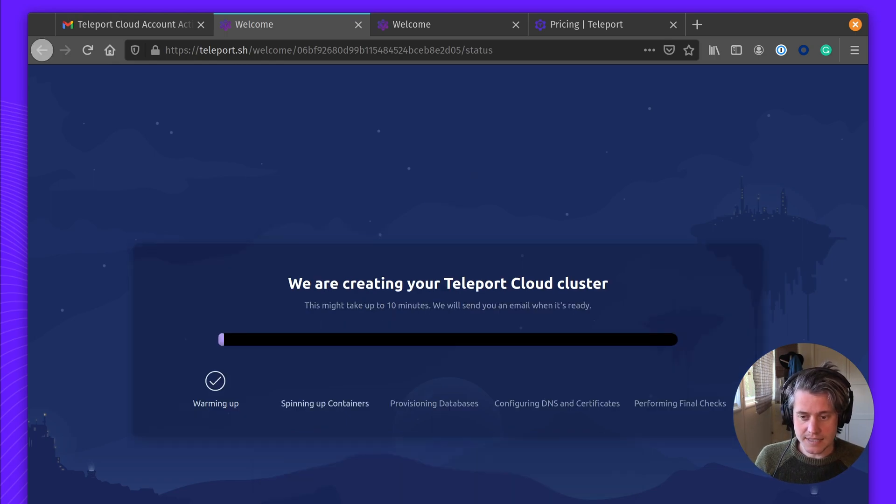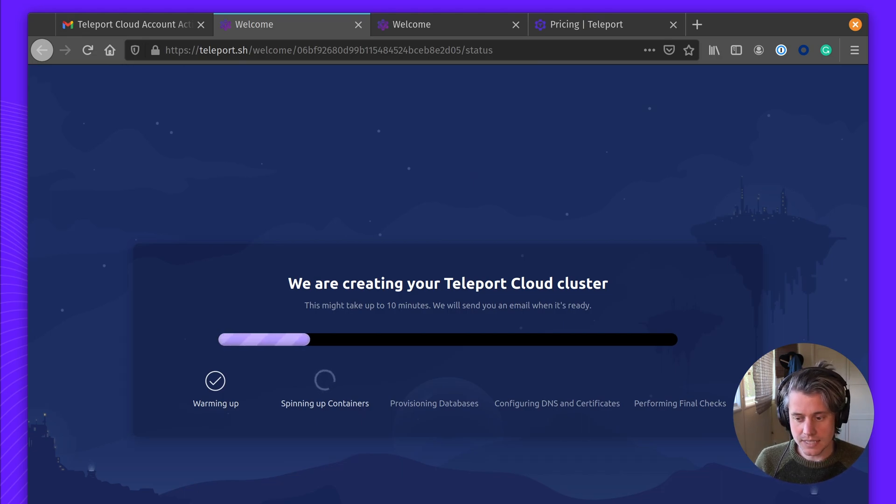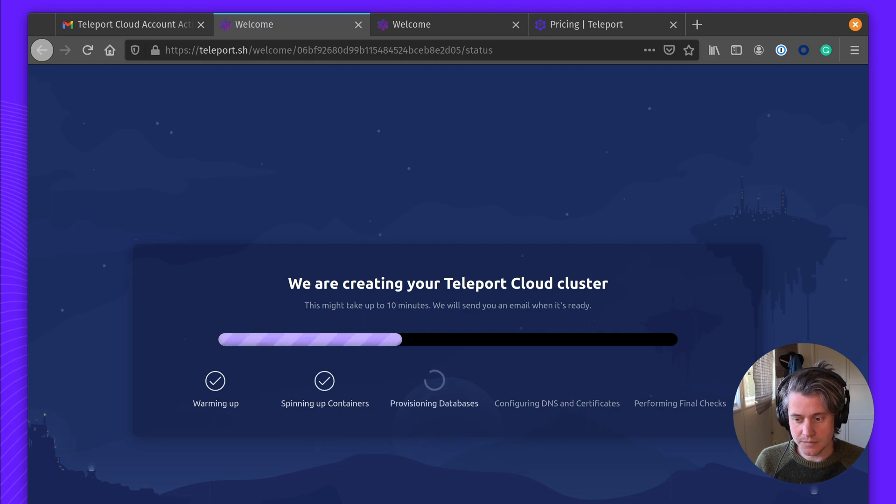We're now going to create the Teleport Cloud Cluster. It could take 10 minutes, it's probably a bit quicker. We can wait through here and it gets set up.